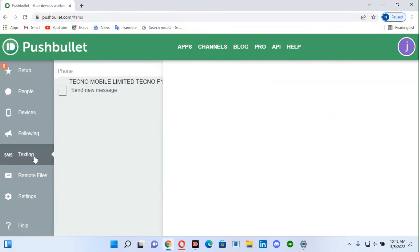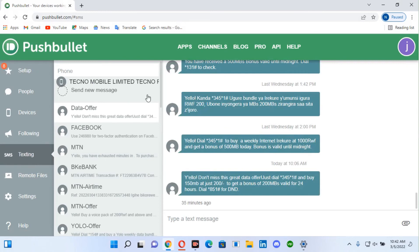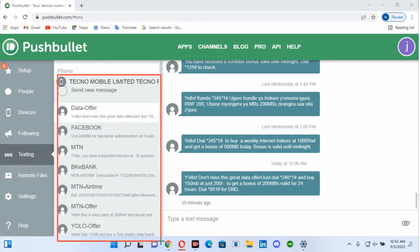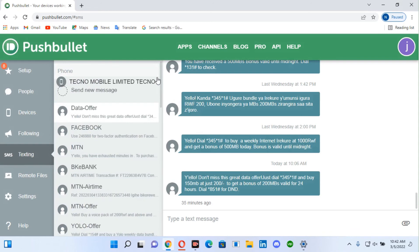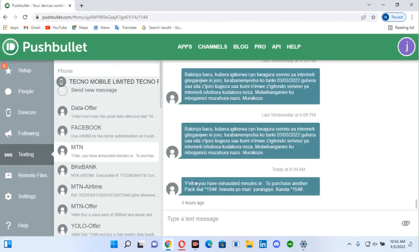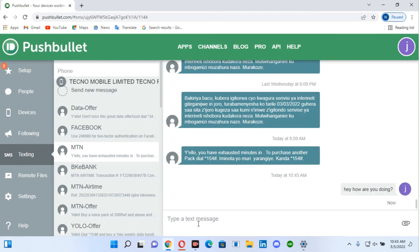Once you click on SMS text, you can see every message you have on your Android phone — it shows contacts like Station Mobile, Rooted Techno, and others. Those messages are all from my Android phone. You can scroll down to see more messages. You can choose a person you want to write a message to and send it. For example, I can type a message here: 'Hey, how are you doing?' — and send it. I sent this message from my computer.